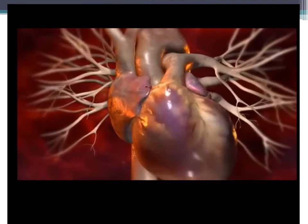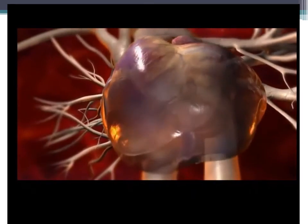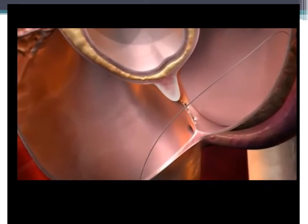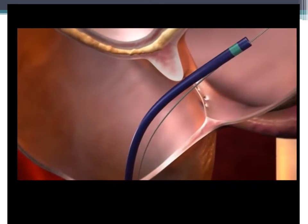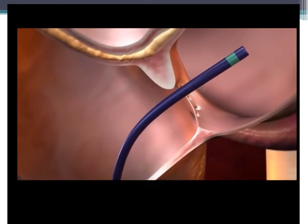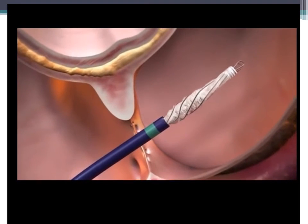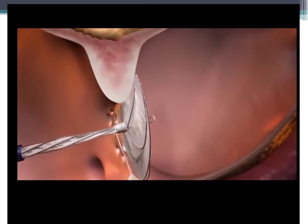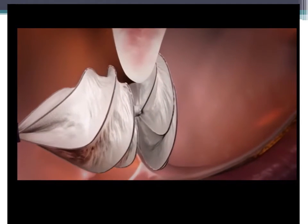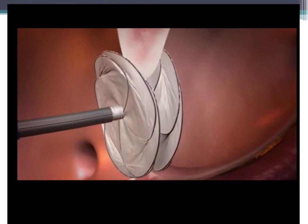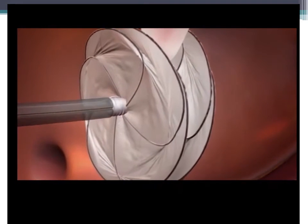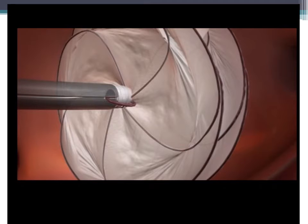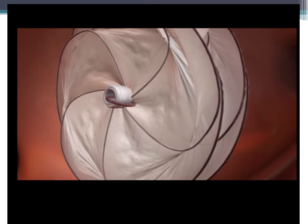Device closure is performed by passing a wire from the right atrium to the left atrium, followed by the catheter. The wire is withdrawn and the first disk is deployed, then pulled snugly against the atrial septum. The second disk is then deployed, sandwiching the septal defect, and the catheter is withdrawn.